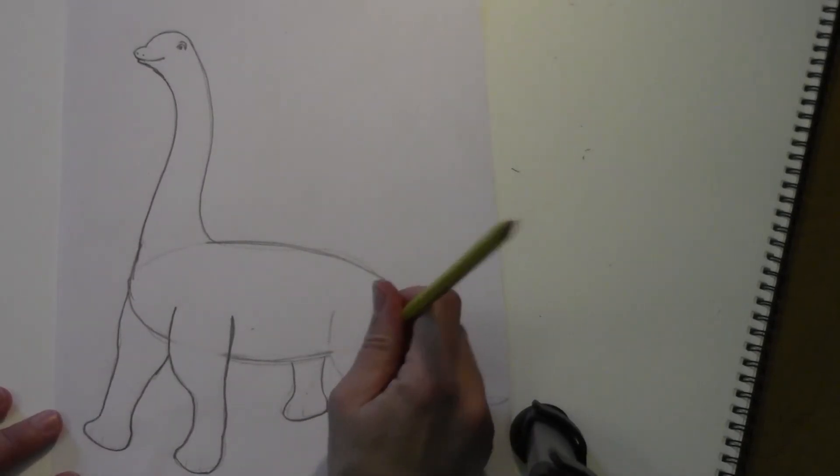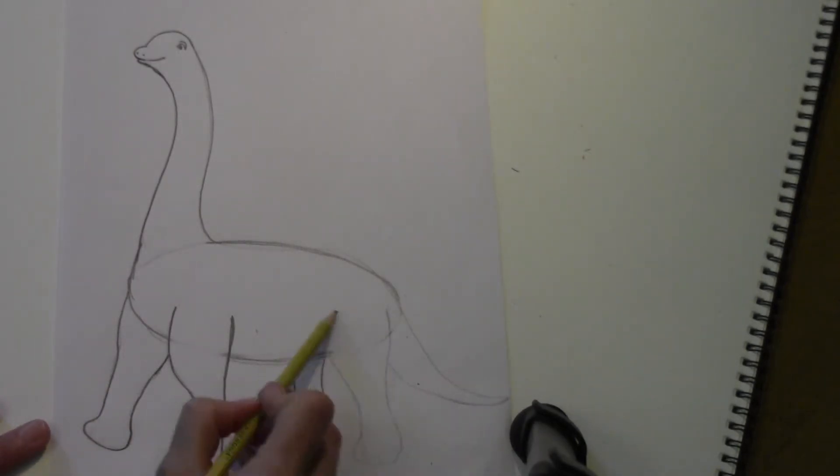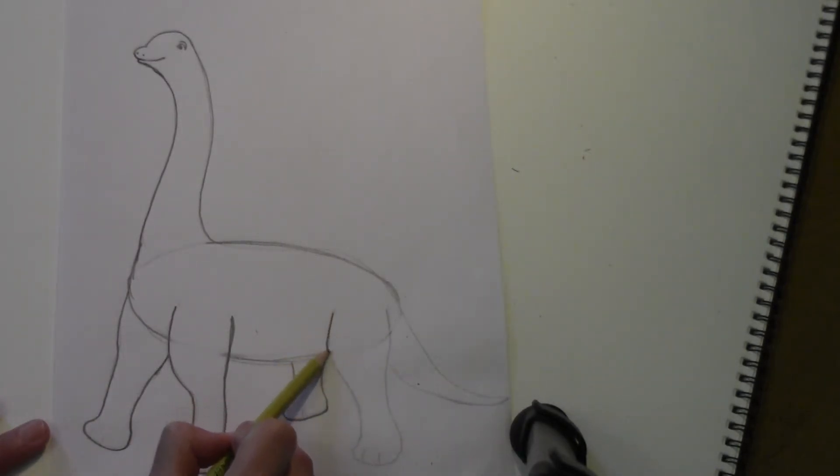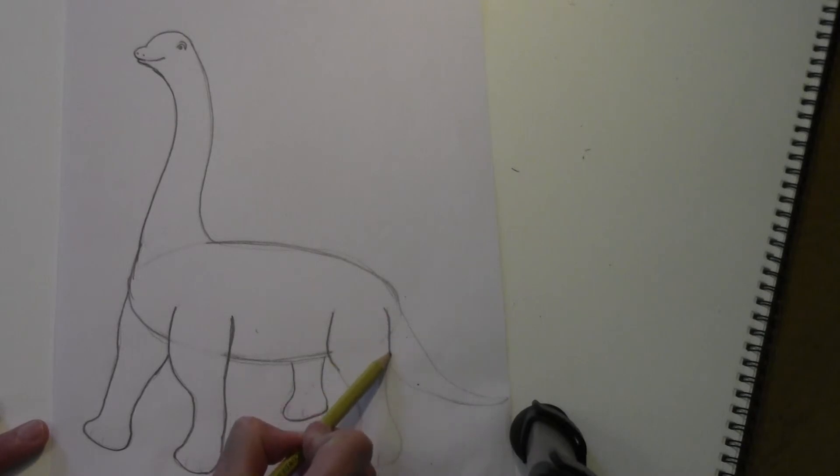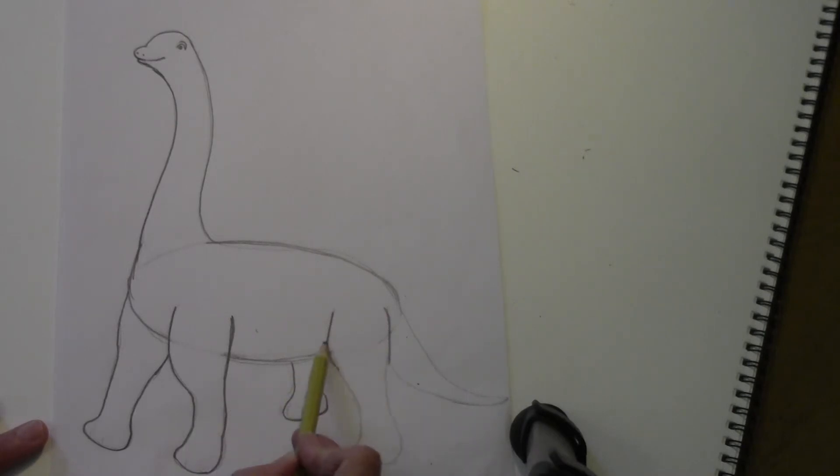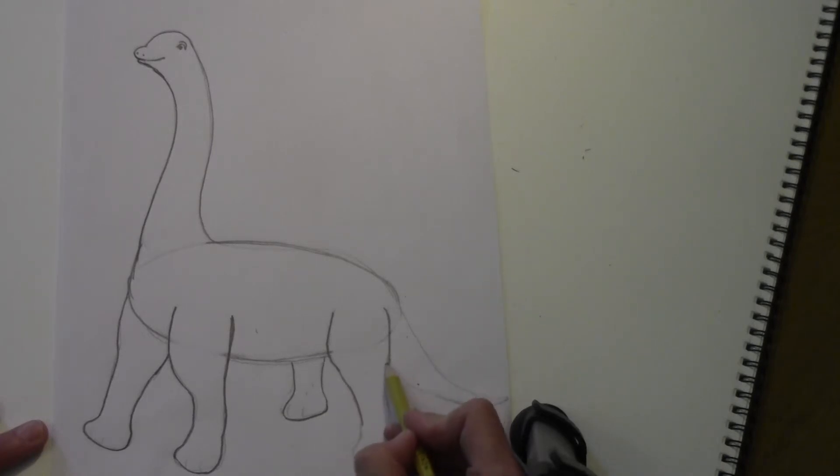And again, this is kind of like the thigh area, so it's going to be wider, and then it goes down a little more narrow, and then the foot comes out like that.